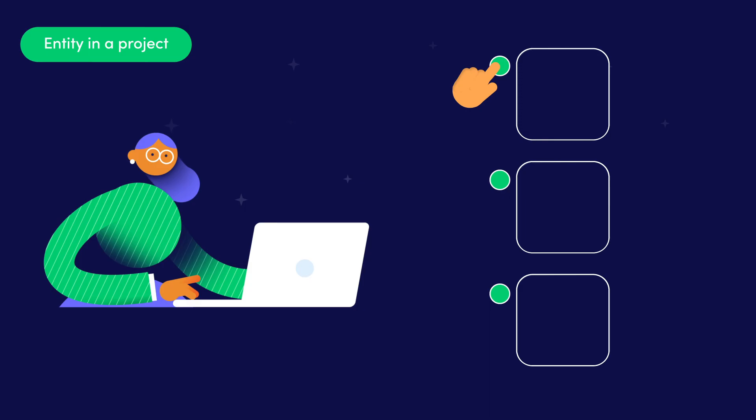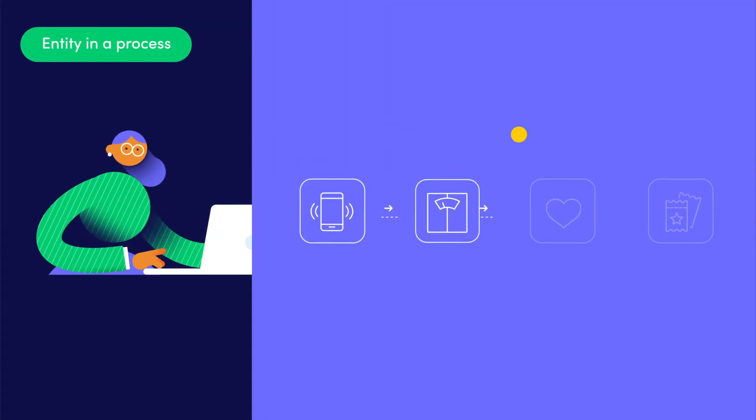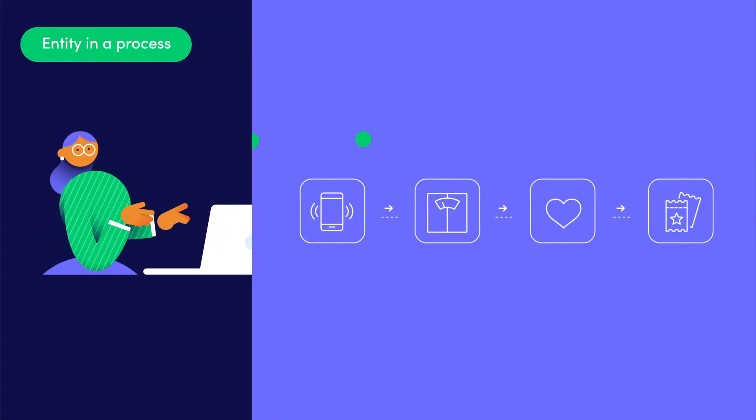However, in a process, we manage multiple entities that go through the same set of steps, just like all of our applicants in the qualification flow. In that case, each applicant is an entity.